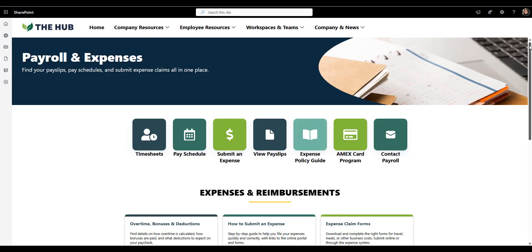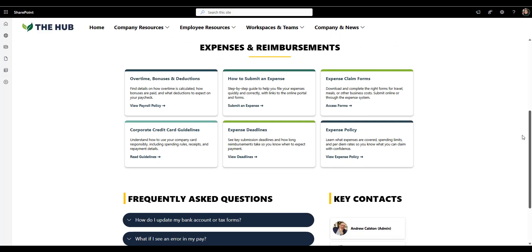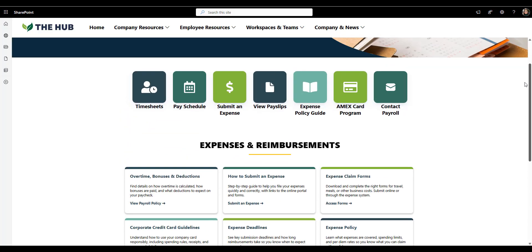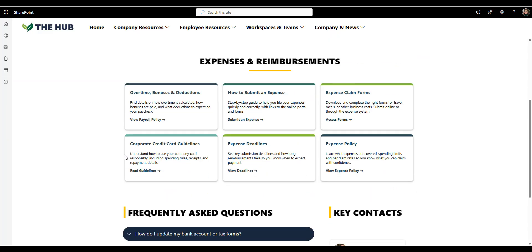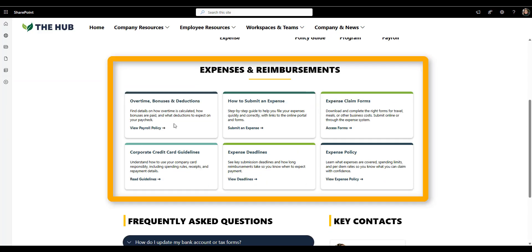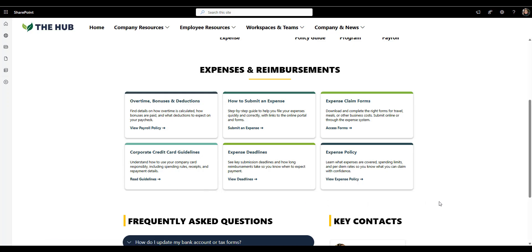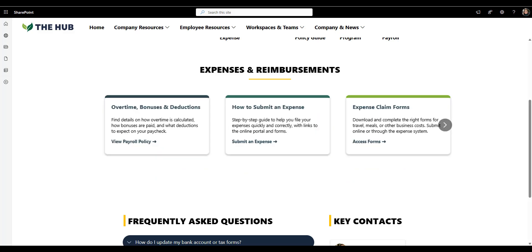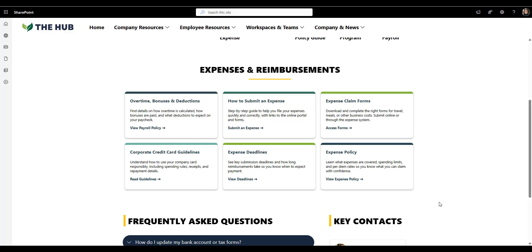Similar to the last example, let's quickly talk about payroll and expenses page. Because payroll and expenses are two of the most searched for topics on any internet, and also two of the easiest to overcomplicate. And this design fixes that. We've got similar part of the design as on the last page. But what's different here is this beautiful card carousel that breaks down all the key processes into one place. How to submit an expense, claim forms, deadlines, and policies. Each card gives a short summary with a link to the full policy or form. And if you have more cards and more information, you can enable a sliding carousel or tabs to help categorize each topic.